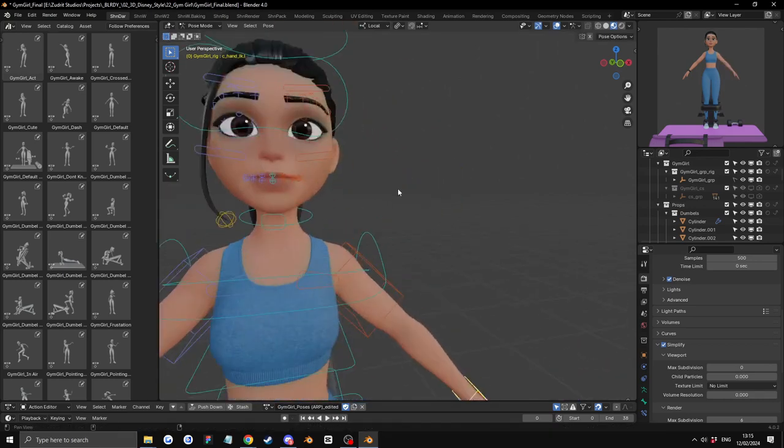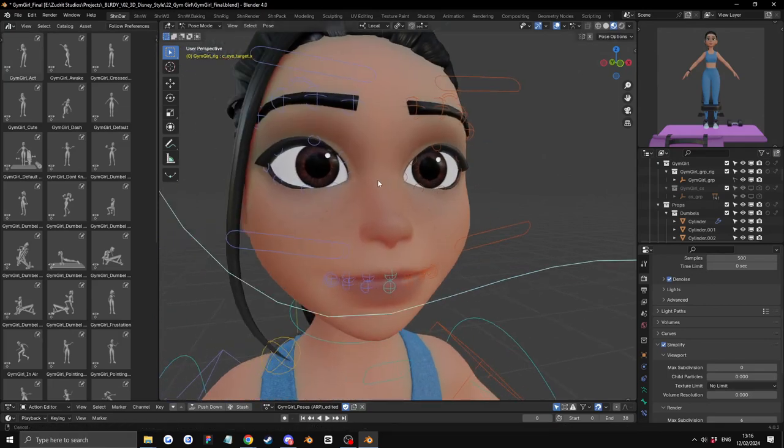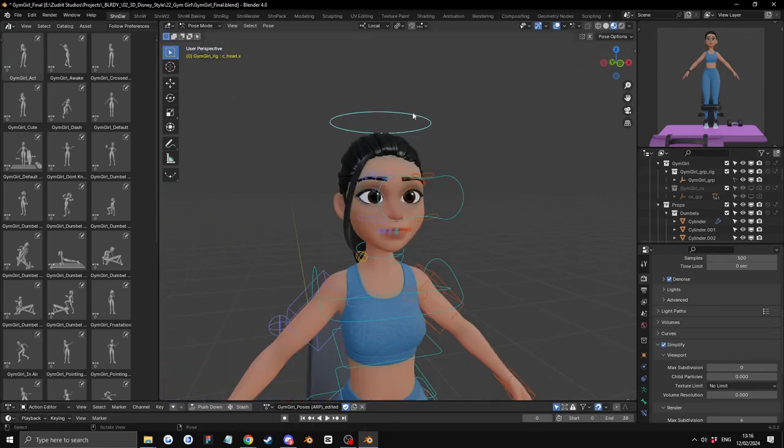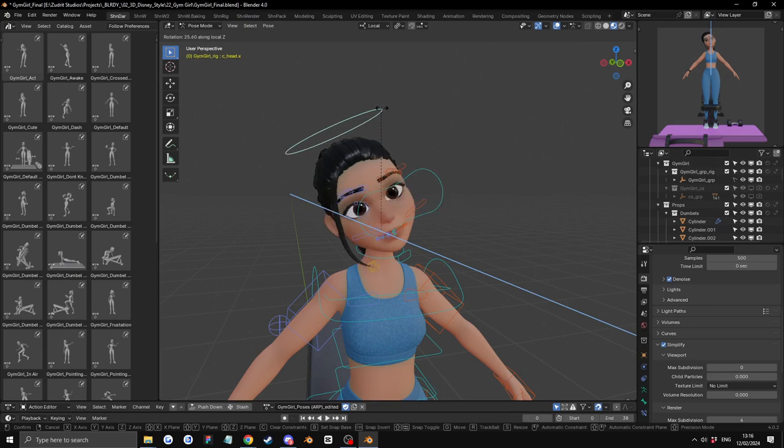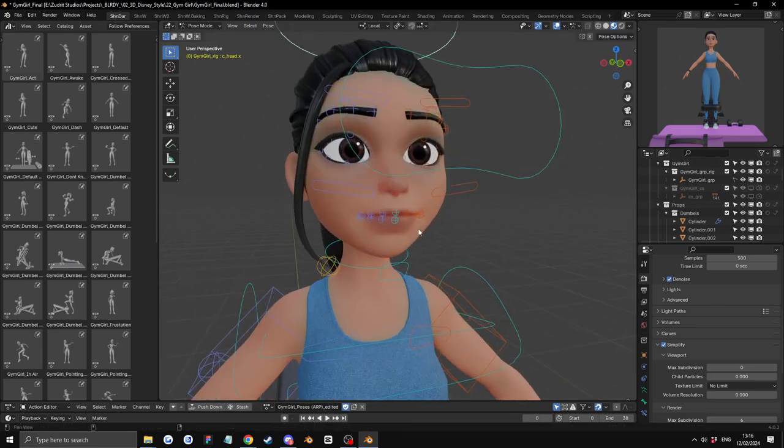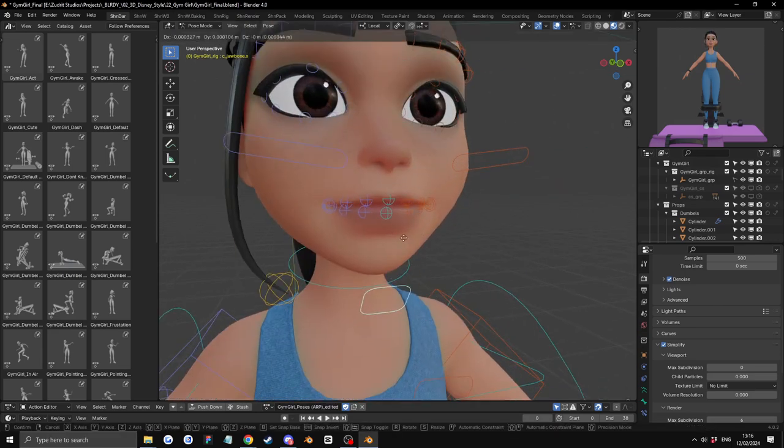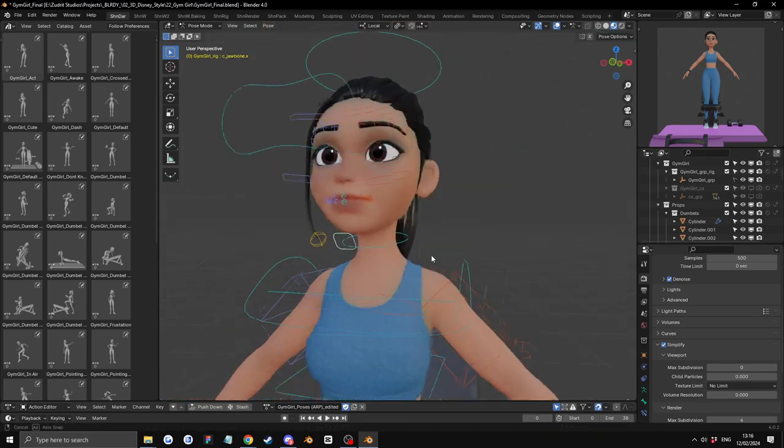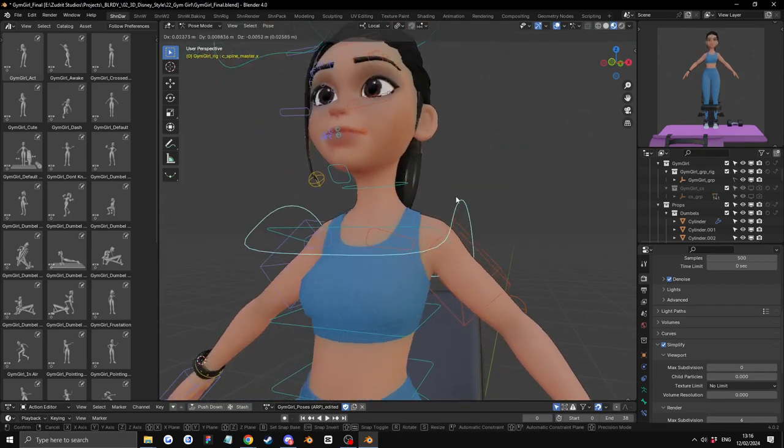Let's look at the rig real quick. Eyes. Great. Move the heads. Cool. Let's open up the mouth. This also looks cool. Let's move the shoulders.